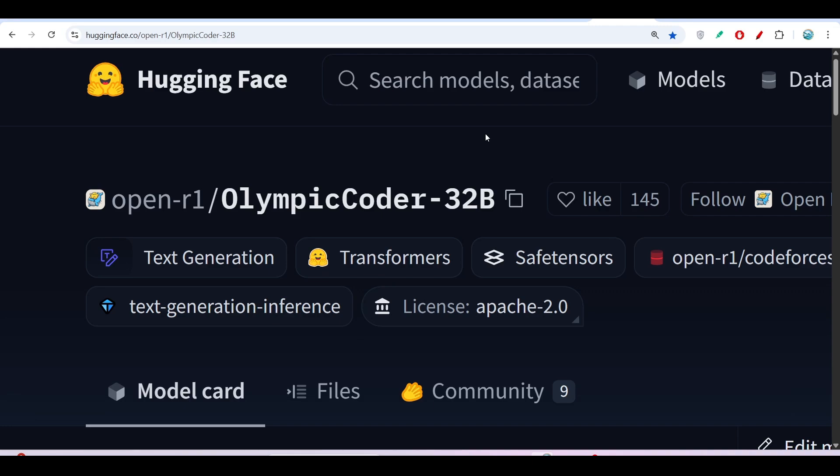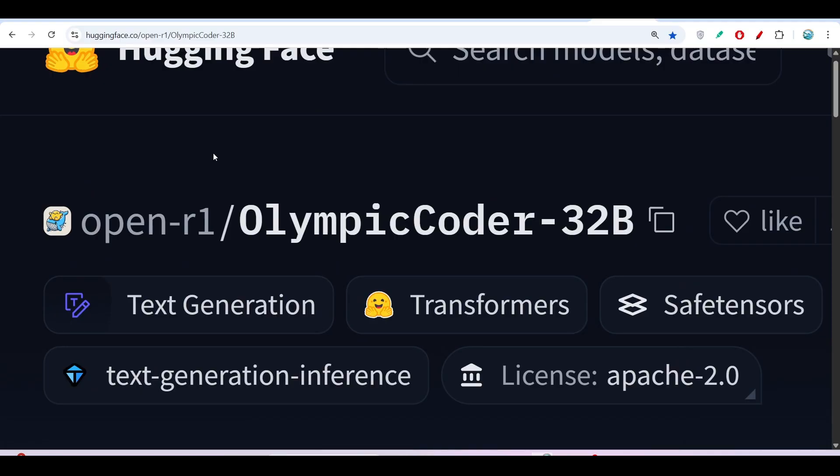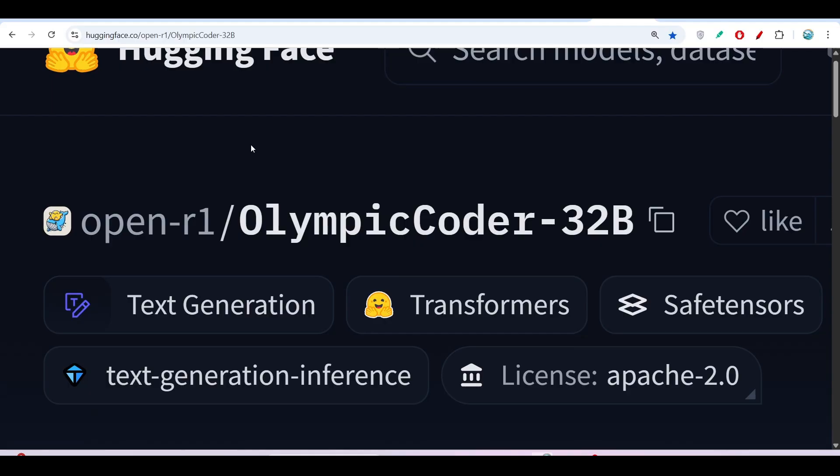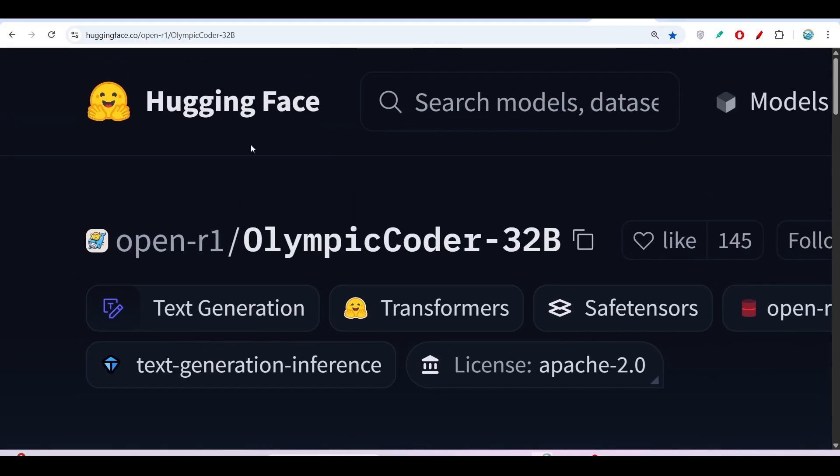Hey everyone, welcome to a new video. I have found another free AI coder and its name is OlympicCoder. It is a 32 billion parameter model published by OpenR1 and it is completely free and open source.